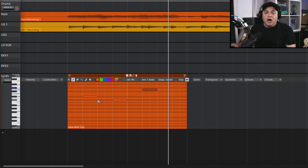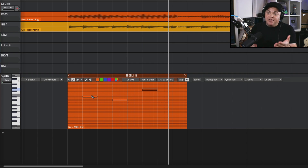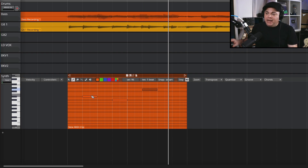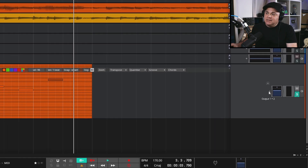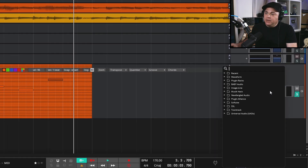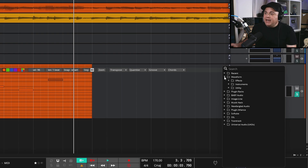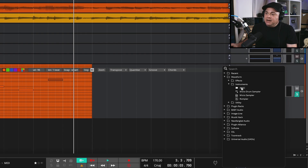This is what MIDI sounds like - nothing. There's no audio in MIDI; it's just digital data. That digital data tells Waveform what notes to play in a virtual instrument. So what we have to do is add a virtual instrument. If we go over to the side here you can see a little plus sign - we'll hit that.